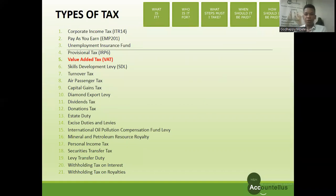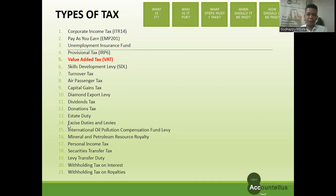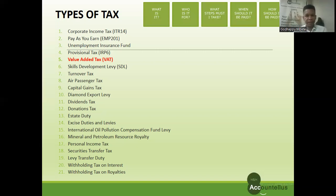Take note that your company or business can have different tax types, so you must always make sure that you are compliant for each and every single tax type at every point in time. Today we are going to focus only on VAT. We're going to talk about what it is, who it is for, what steps you must take to register for it, how to administer it, when it should be paid, and how it should be paid.